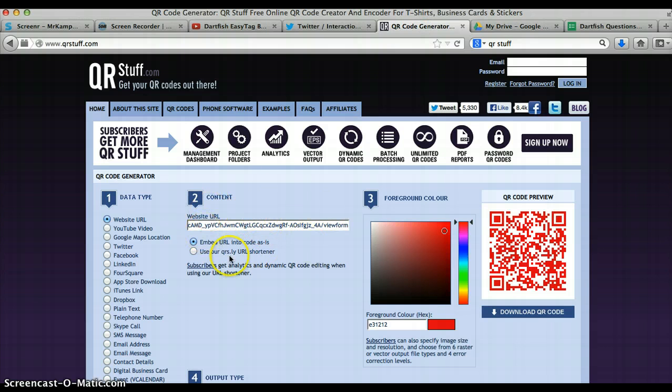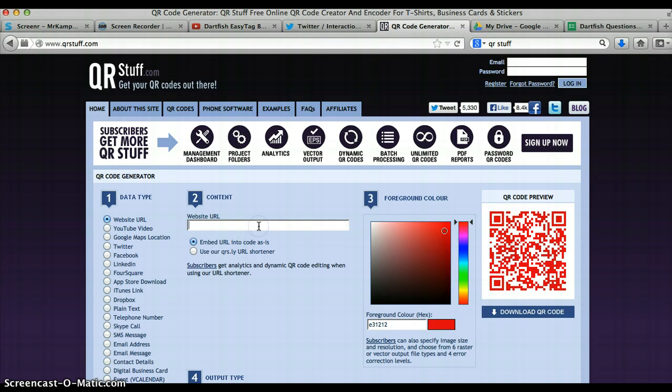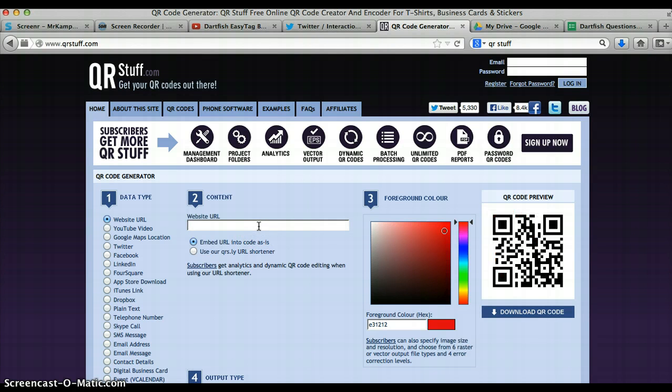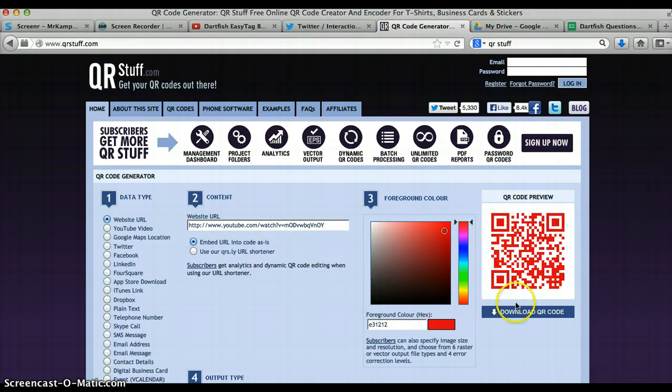You go to this section just here and you just paste the URL in, it will create a QR code here.